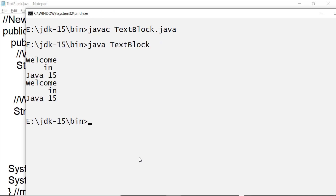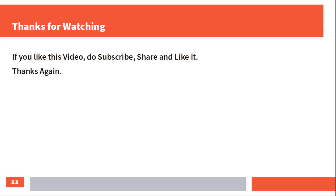So in conclusion, whether you use Oracle JDK or OpenJDK, programs in both cases will be designed, compiled, and run in the same way. Thank you all very much for watching this video. If you liked my video, please subscribe, share, and like. Thank you friends.